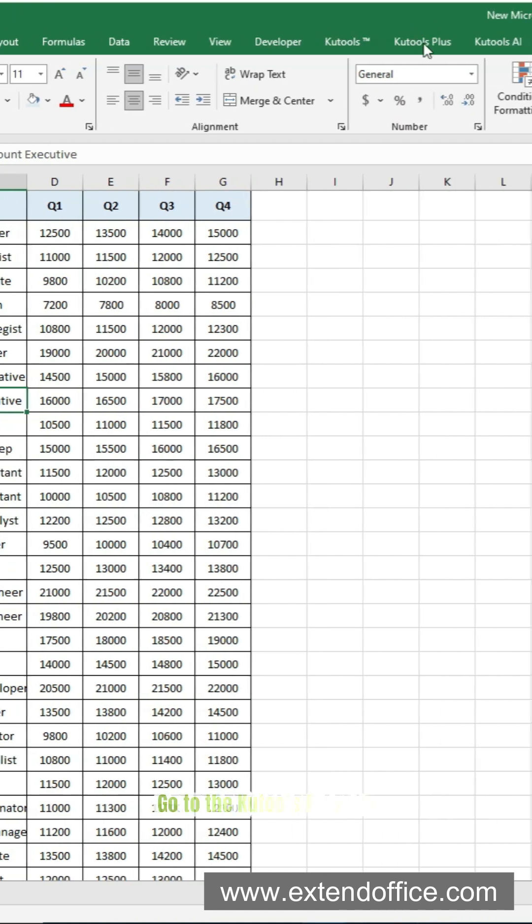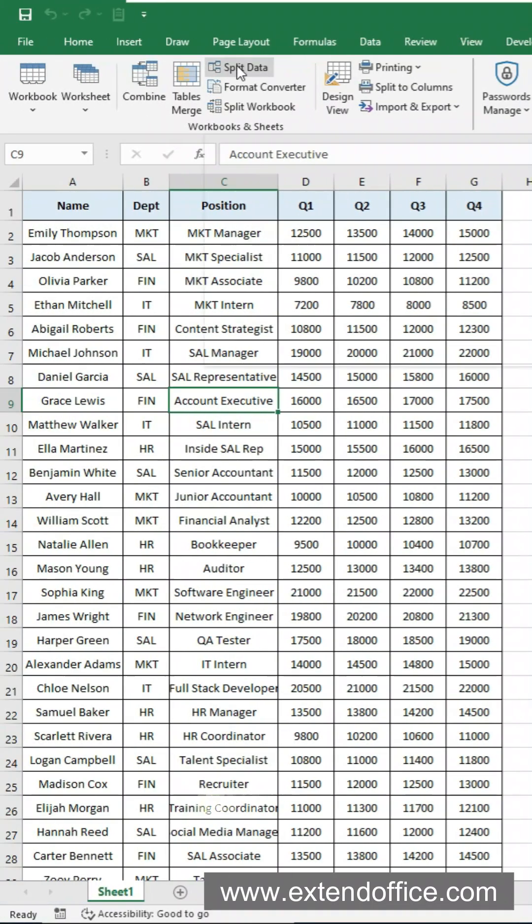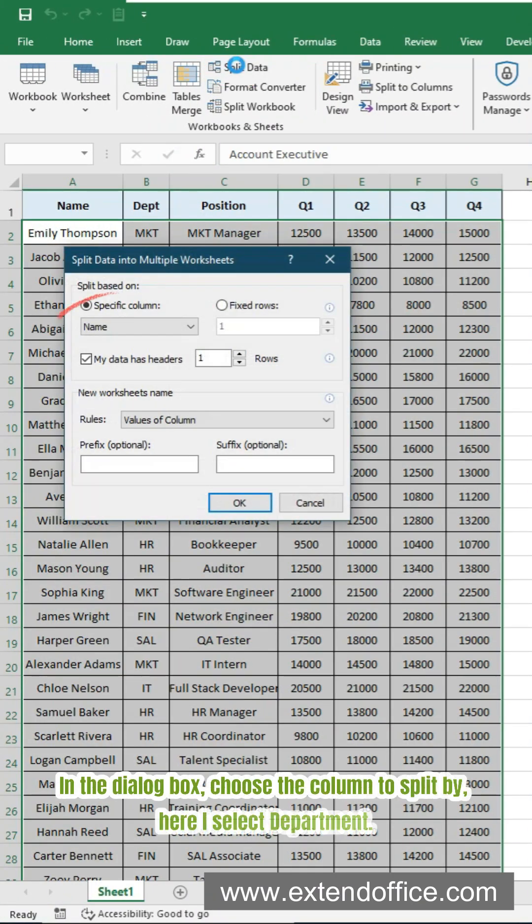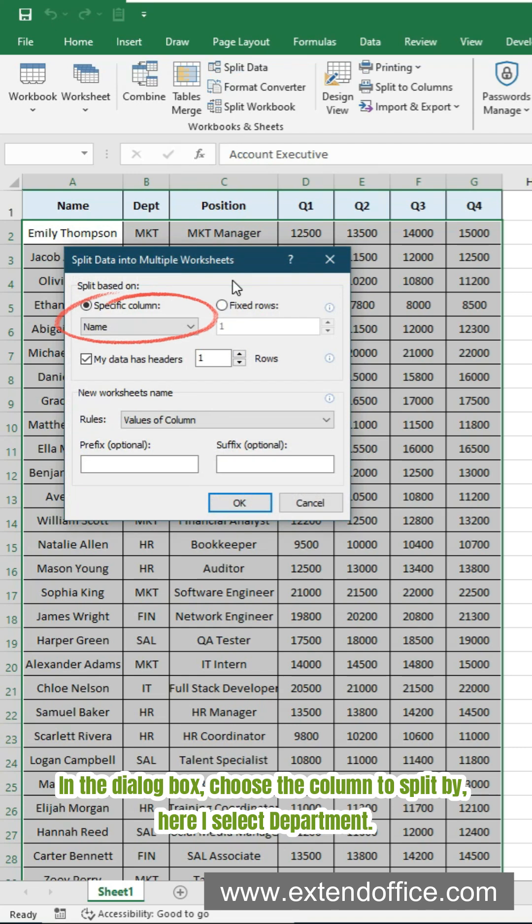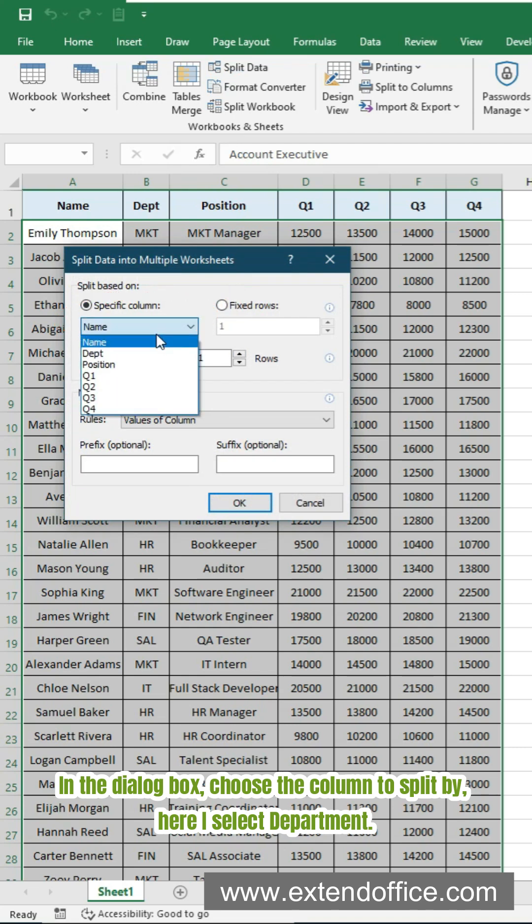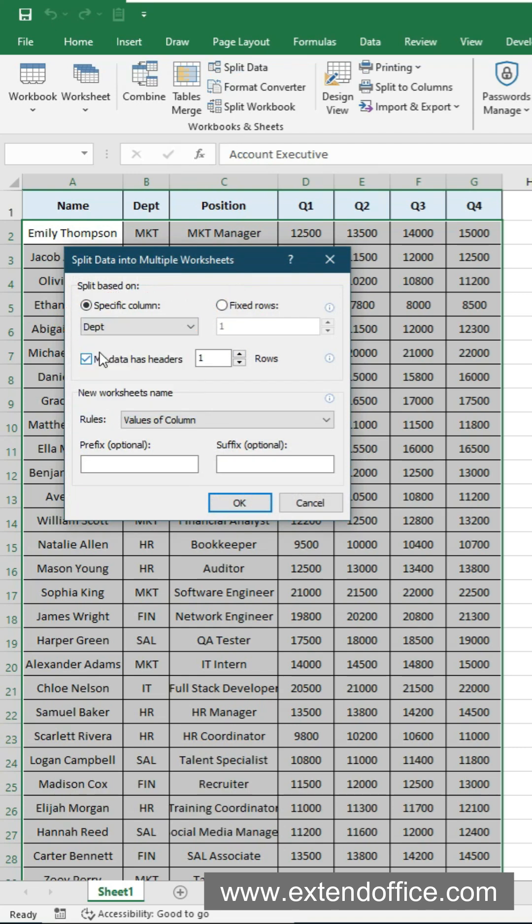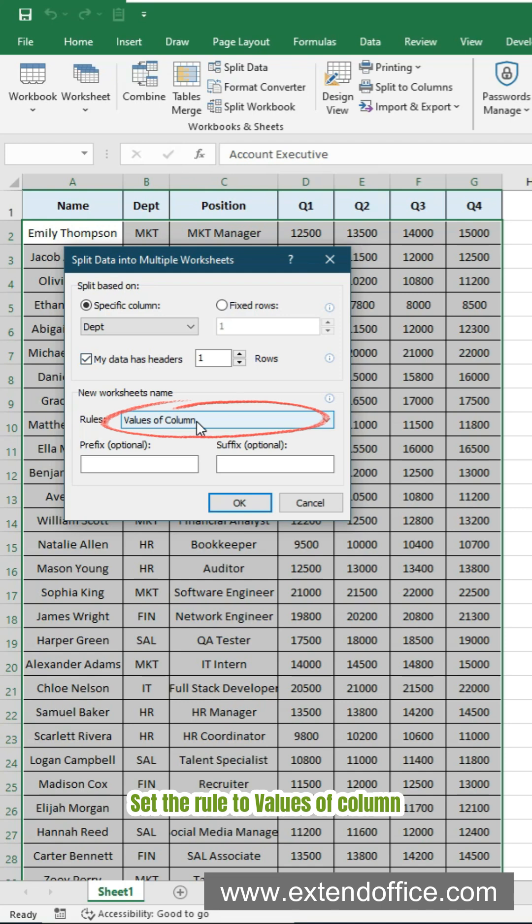Go to the Kutools Plus tab, click Split Data. In the dialog box, choose the column to split by. Here I select Department. Set the rule to Values of Column. Finally click OK.